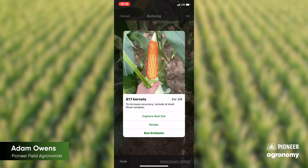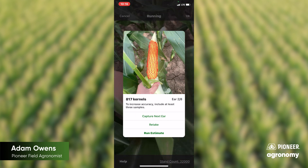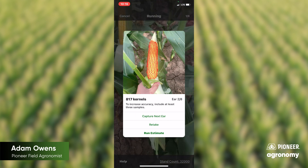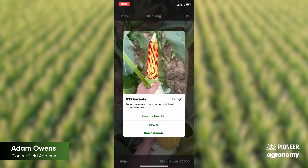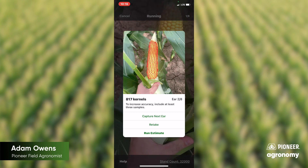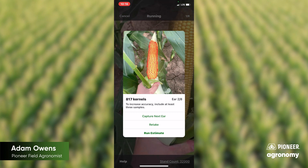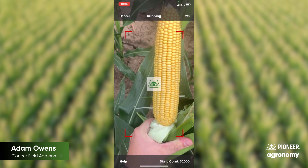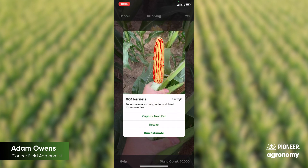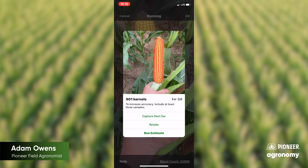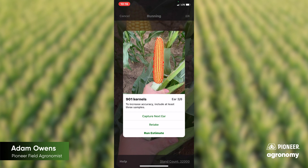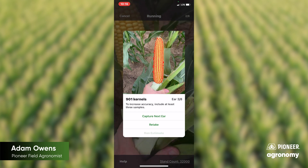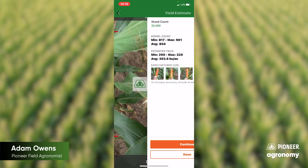You can see as long as we've got some decent photo there and decent background, we can see what the yield is going to be. I'm going to go to capture next ear — that's a good one there — and I'm just going to run our estimate based off these three ears, but you can do as much as eight.